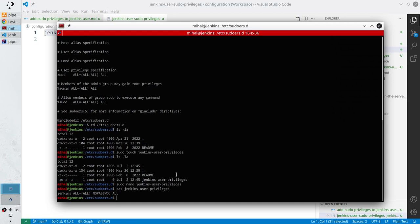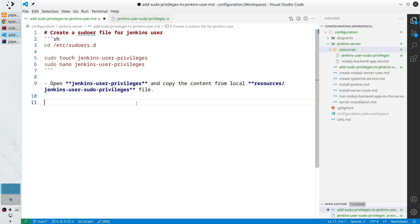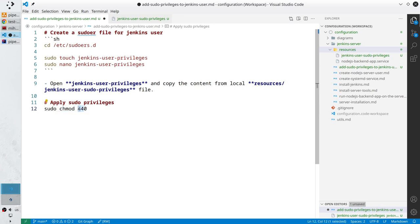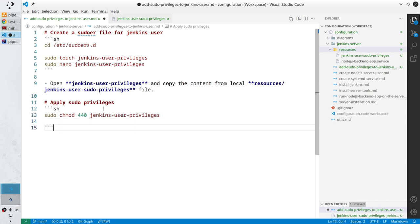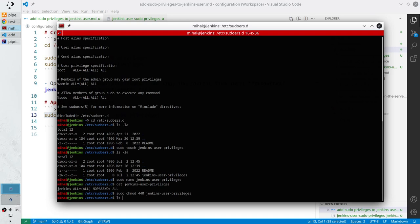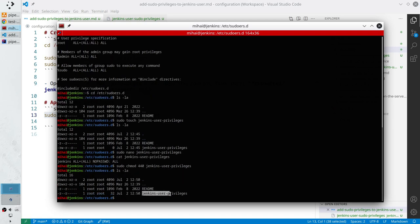Ctrl+O to write it and Ctrl+X to exit. Read the content — cat jenkins-user-privileges — here is the content. Now I want to modify the permission on the file. The new header is 'apply sudo privileges'. Use sudo chmod 440 — 4 means read for the user, the second 4 means read for the group, and 0 means no permissions for any other users. The file name is jenkins-user-privileges. Put it in the shell block, copy the command, paste it in the terminal. Check the file — the owner is root, the group is root, and the permissions are read-read-nothing.